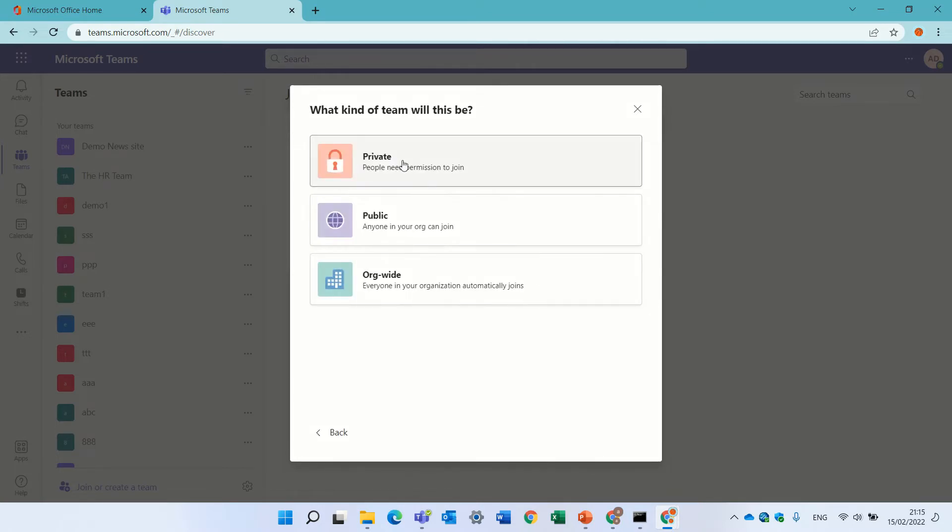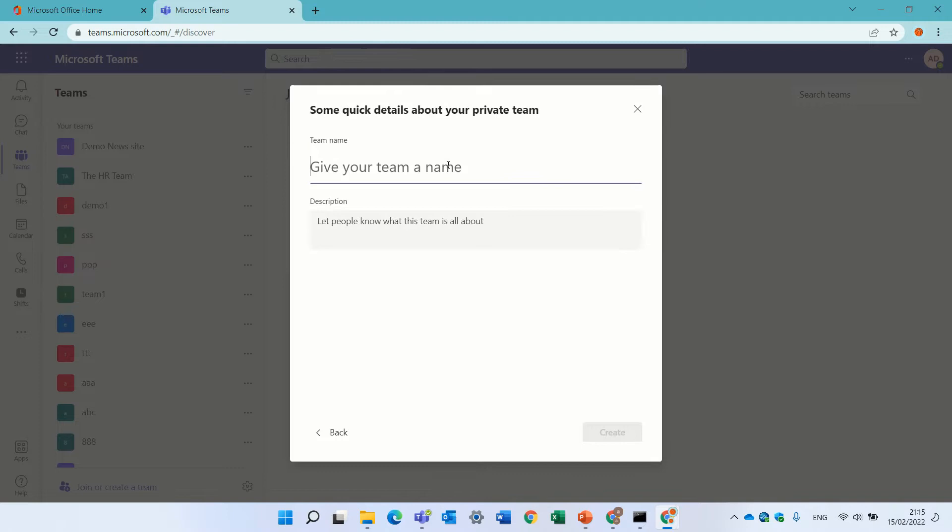Let's create a scratch one, you can choose if it's public, private, or org wide. Let's choose private, that's usually the case. Let's call the team site BBB.